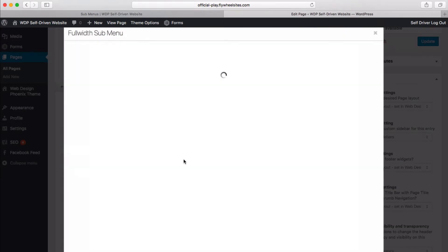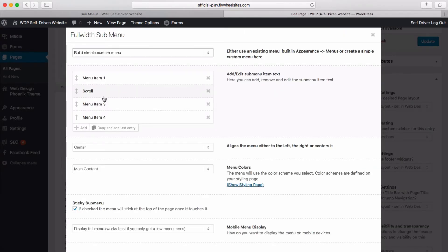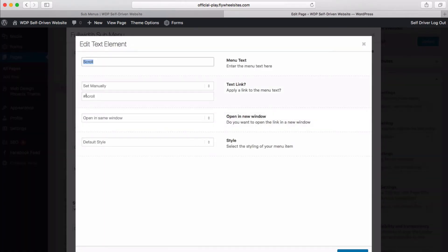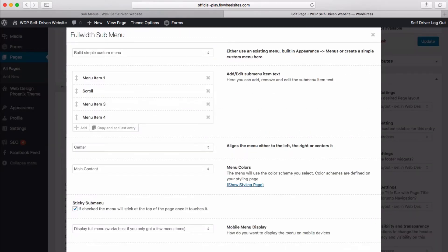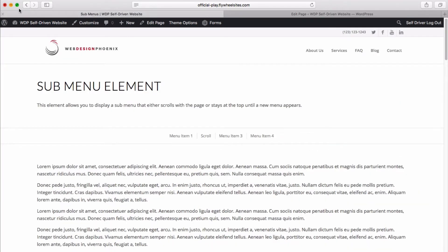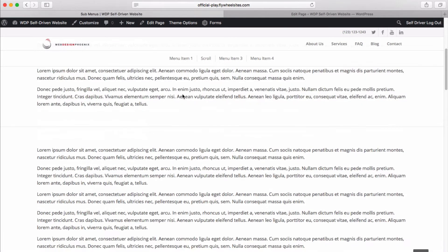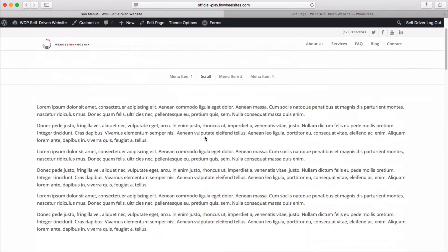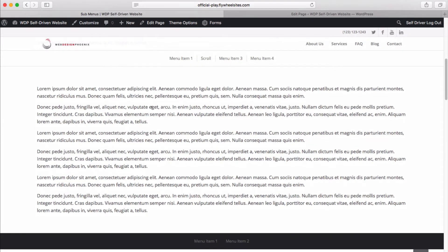And when we build our menu, and we tell it hashtag scroll, that is the link, that is the place where it's going to take you. And the cool part about that is if we update, and we go to the front end, we've got our website here, we can click, it'll scroll us to this certain page.